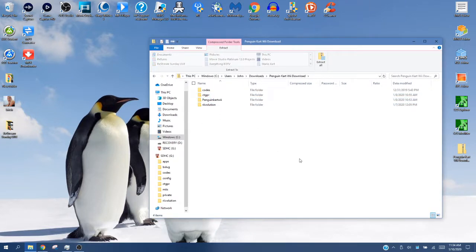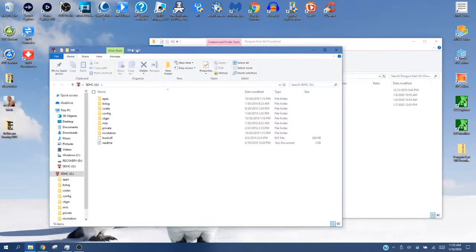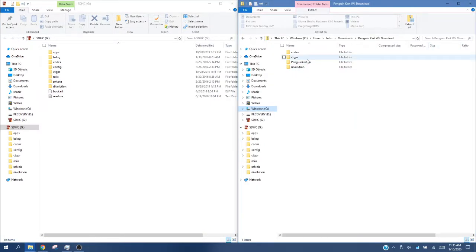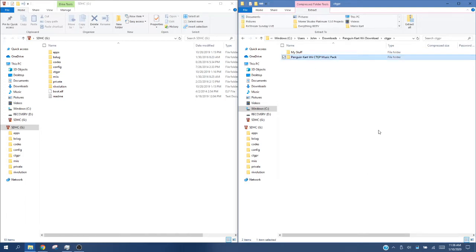We're going to go ahead and do CTGP first. So if you want to play it in CTGP, you can — you can do both. On your SD card, I would right-click it and open a new window. So now we have the SD card on the left side, Penguin Cart Wii on the right side. Double-click CTGP-R. In here you have two things: the My Stuff folder, and then an option for the music pack. You can choose to use the music — you don't have to. It can kind of get annoying.